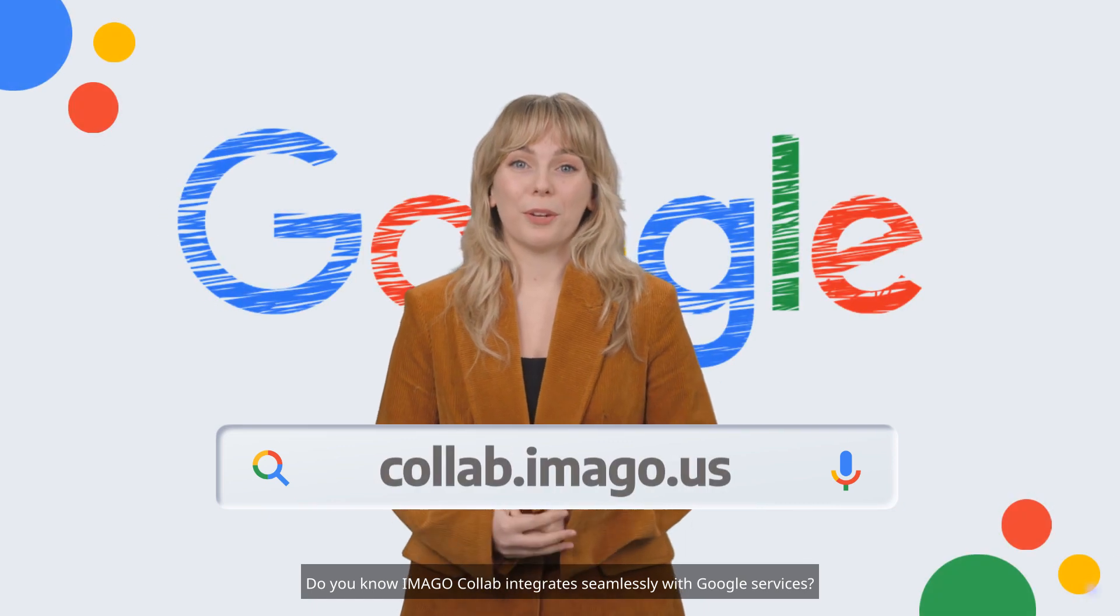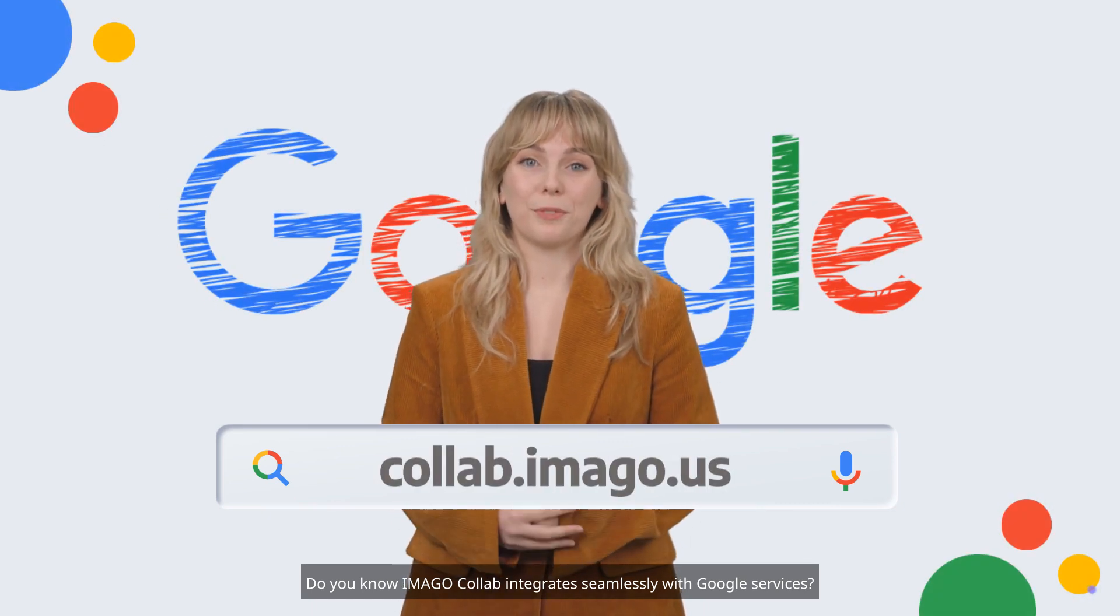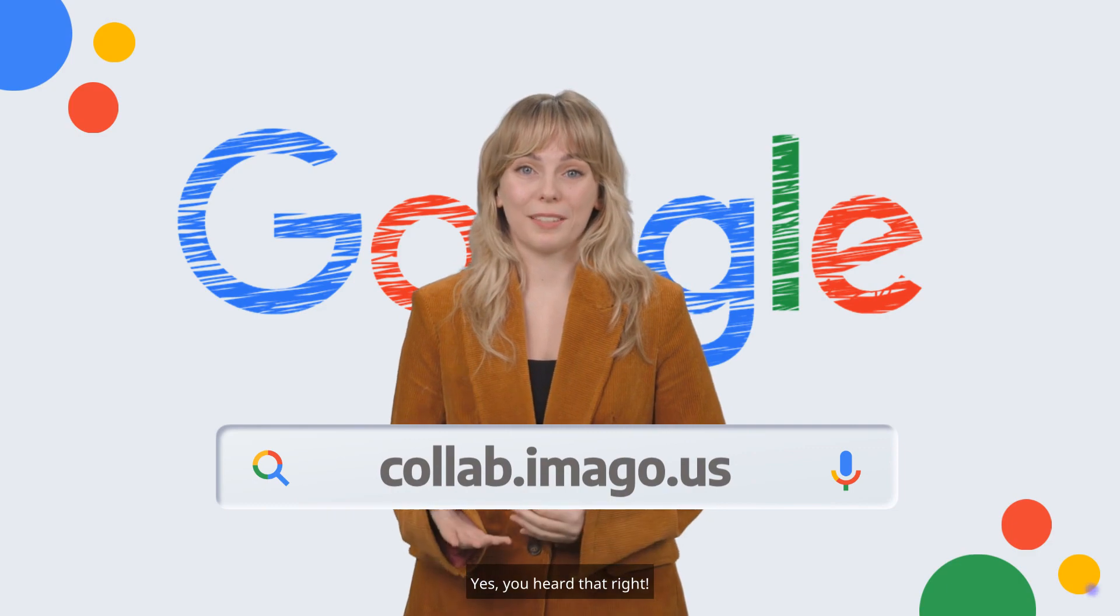Do you know Imago Collab integrates seamlessly with Google Services? Yes, you heard that right.